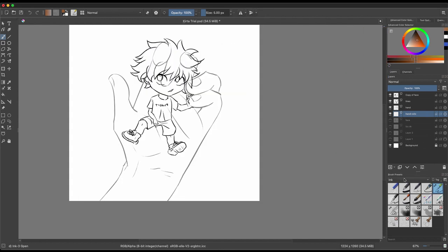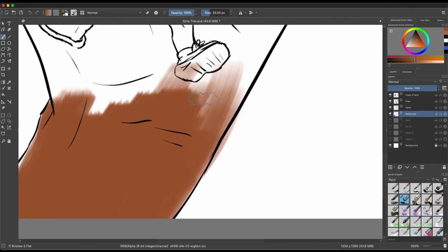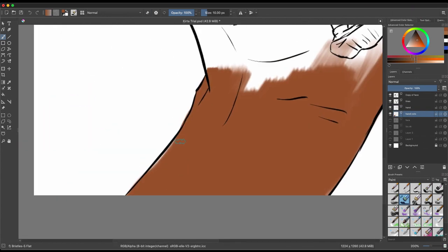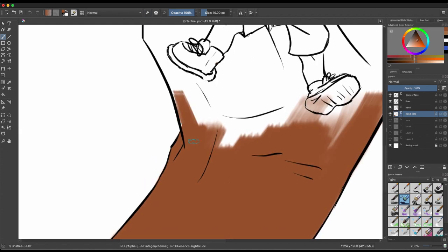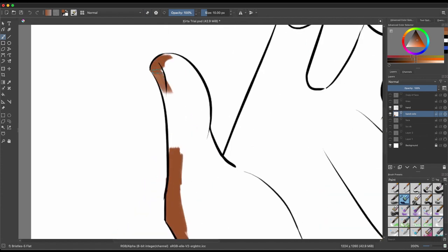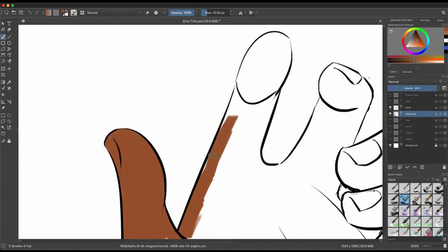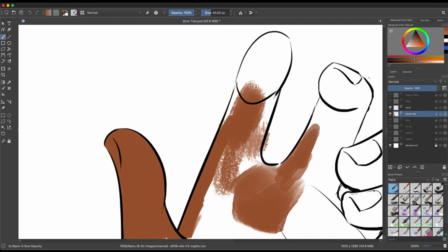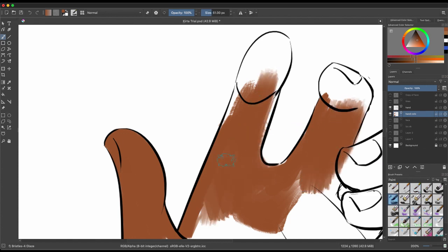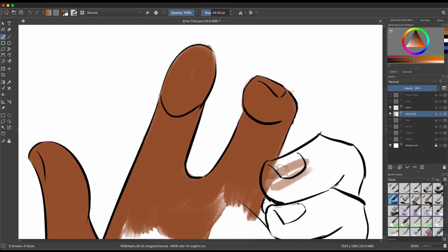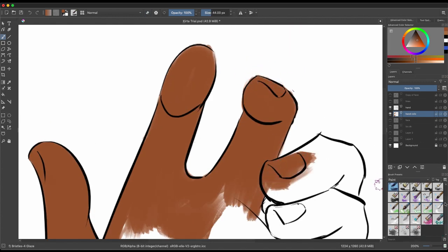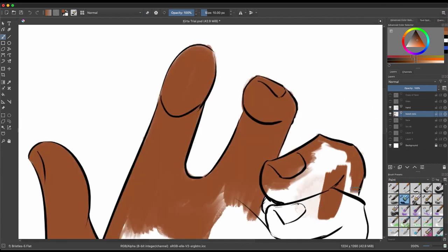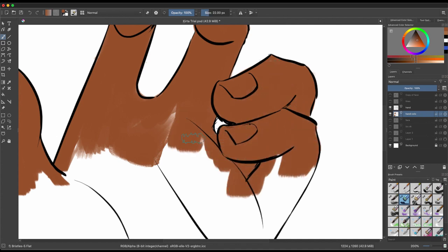Another thing that Krita does that Photoshop doesn't is they have the triangle-based color picker, not the square-based color picker, which is fine. Another thing is when you're painting and you have your brush selected in Photoshop, if you hold the Option or Alt key on a Windows computer it switches to your eyedropper. In Krita it's the Command or Control key, not the Option or Alt key. It's just little differences like that that I've noticed just because I'm so used to how Photoshop works.